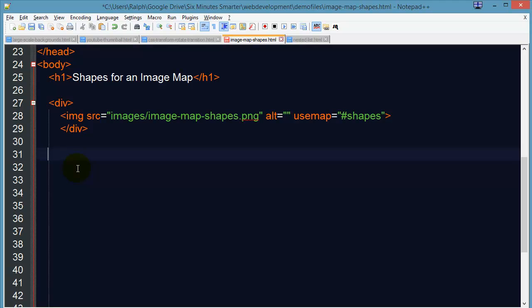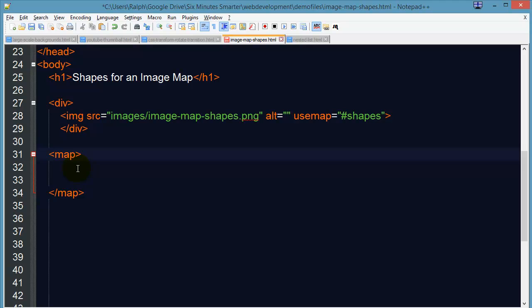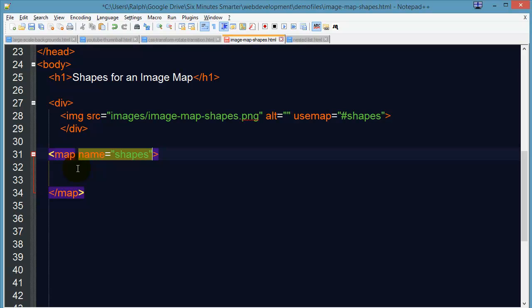Now for the map code, this can be anywhere on your page. I'll go ahead and put it right beneath my image though. My map code is going to be identified with a name attribute and I need to make sure I use the same name that I referred to with the use map attribute. And I'm also going to go ahead and put an ID attribute in here for good practice.